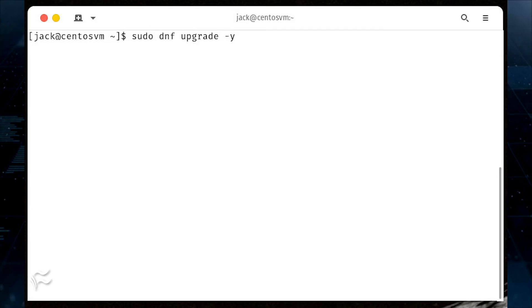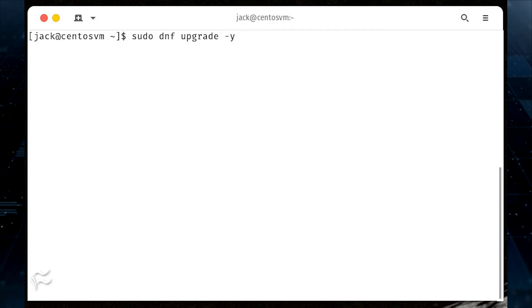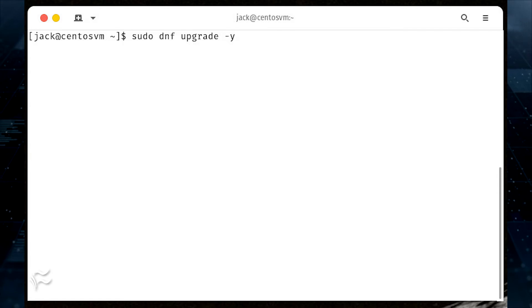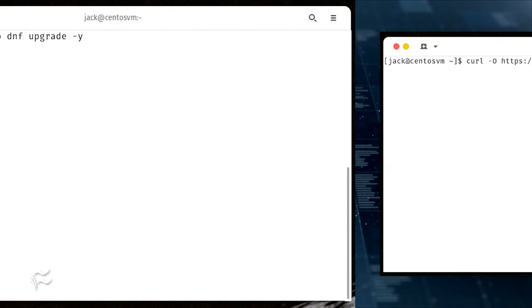Log in to your CentOS 8 server and make sure to first upgrade CentOS with the command sudo dnf upgrade -y.